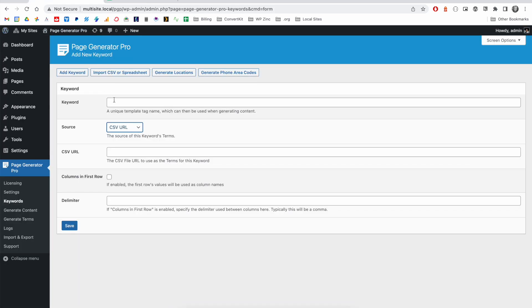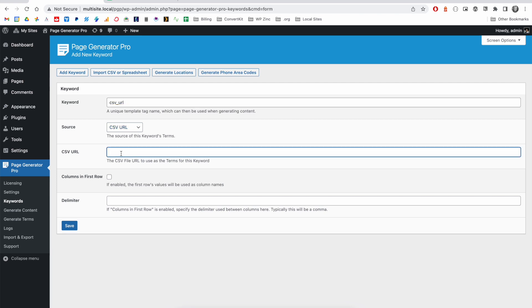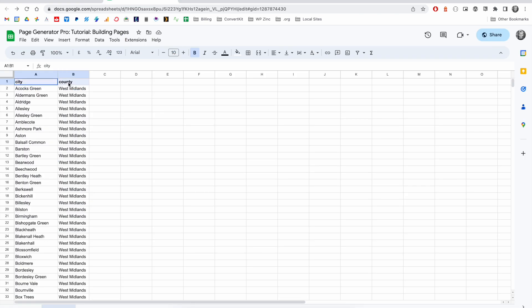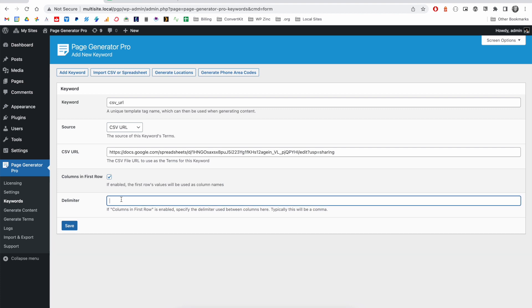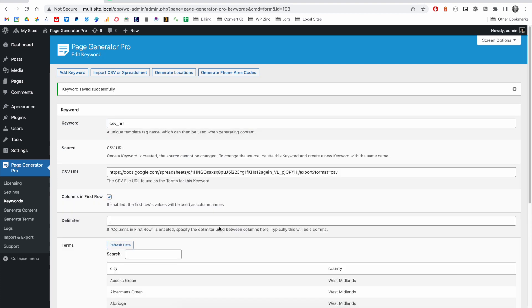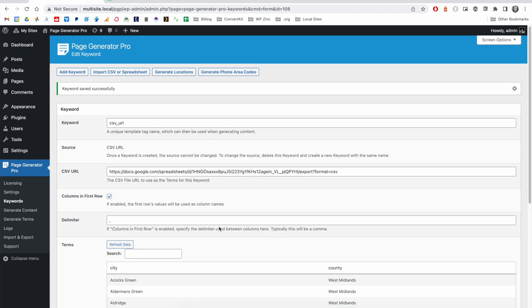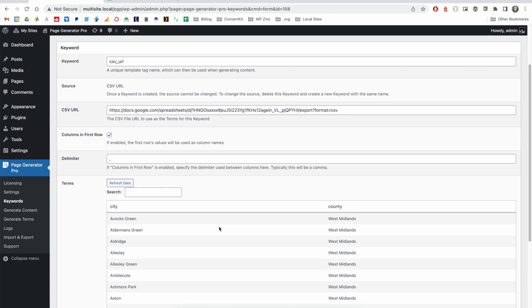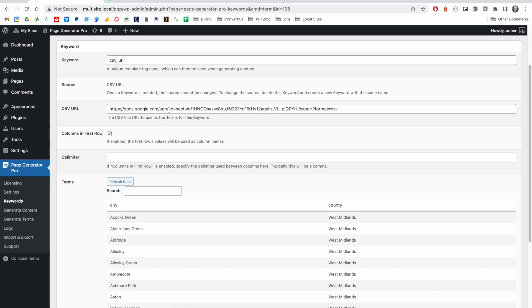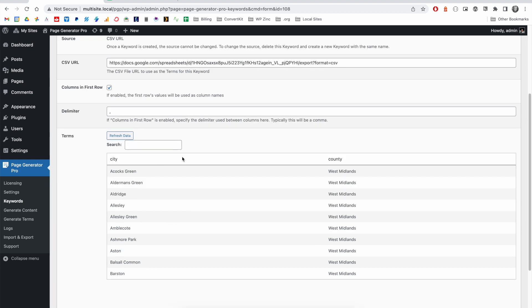In Page Generator Pro, I'll define the keyword name, set the source as CSV URL, and then paste that copied URL here. Again, because we have columns in the first row, we'll go ahead and tick this option. And the delimiter will be a comma. We click save. And after a moment, you'll see that Page Generator Pro has read the contents of this file and it's displaying a preview of that data.